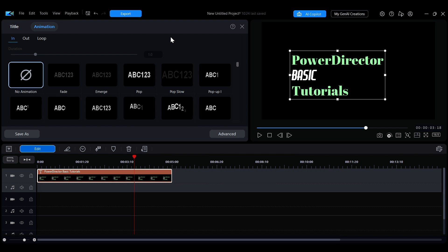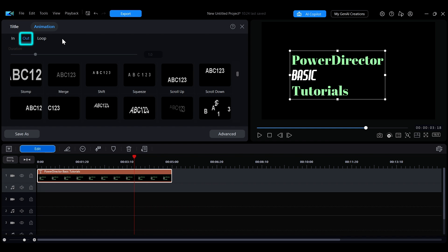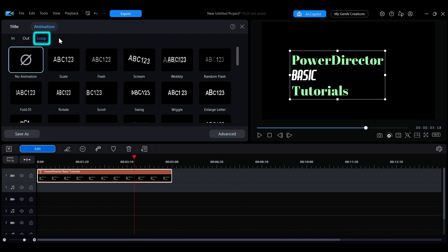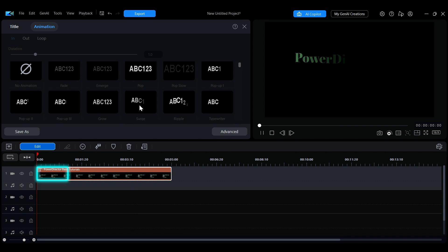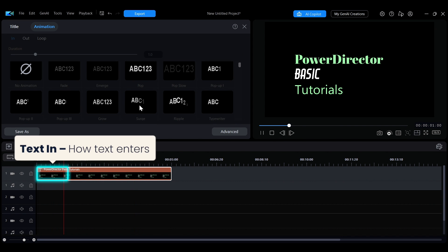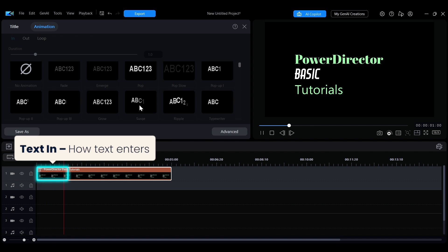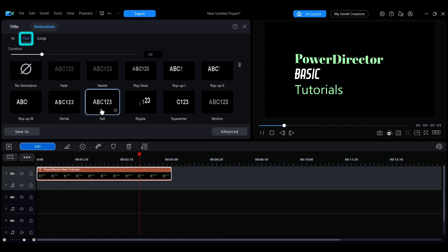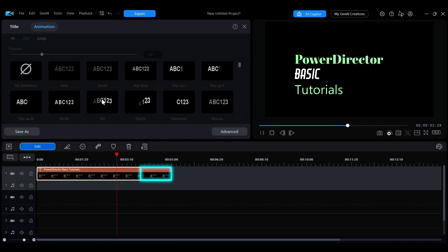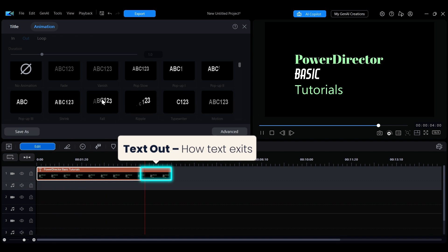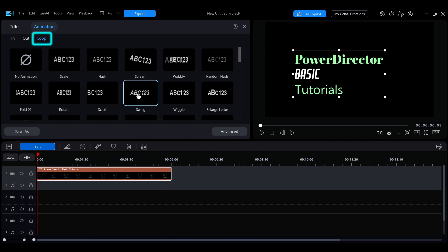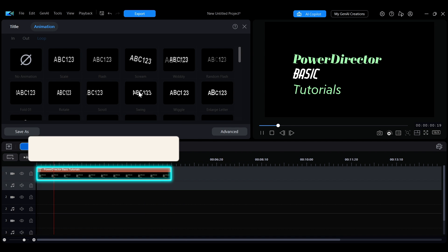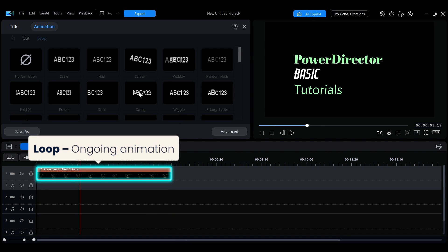In this panel, you will see three categories: in, out, and loop. The in animation applies to the beginning of the text, determining how it appears. The out animation applies when the text leaves the screen. The loop animation runs continuously while the text is displayed.